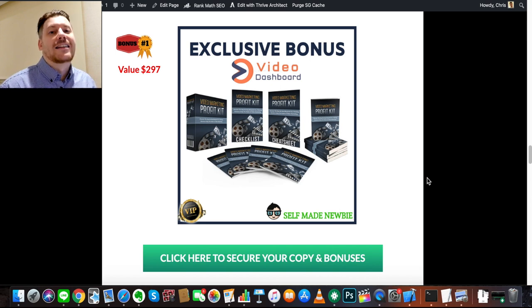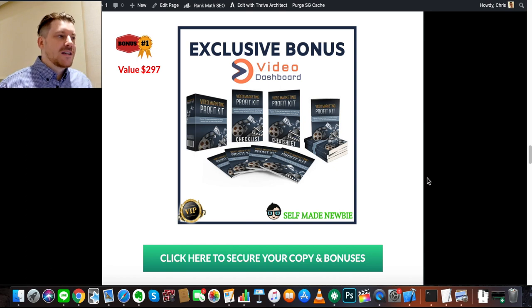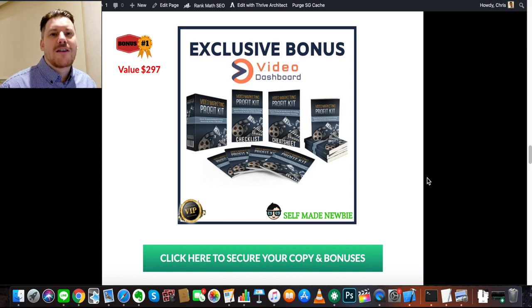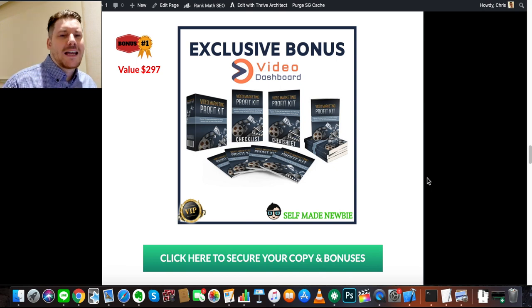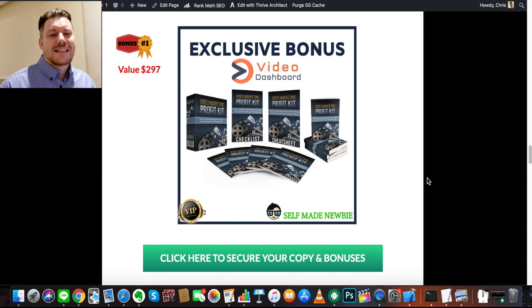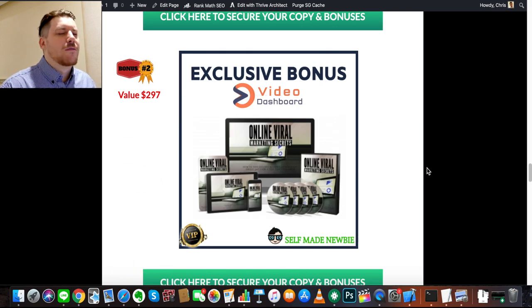The first bonus I've gotten for you is called Video Marketing Profit Kit. Video Dashboard is a tool to create videos for your social media, curate content, and put out good viral content. If you want to also put out your own videos, this bonus covers how to set up a marketing sales video, things to think about, mistakes to avoid, how to speak in a way that sells, how to trigger emotions in people — everything you need to create good videos and sell online.